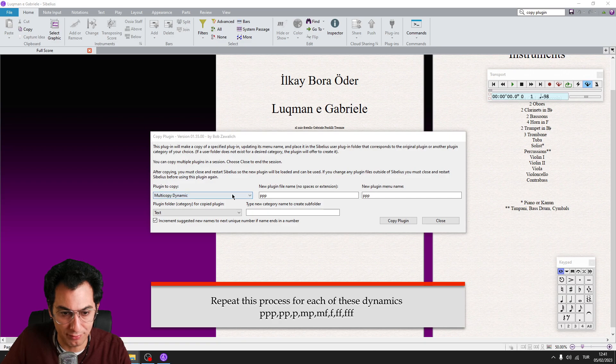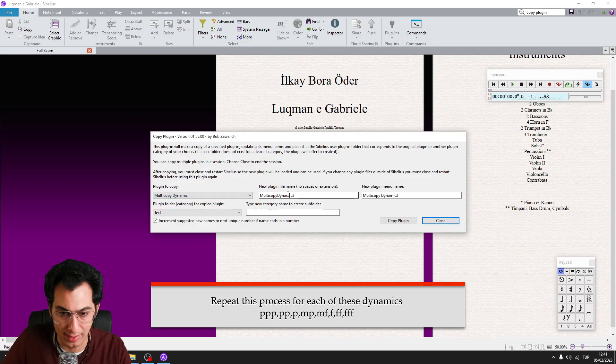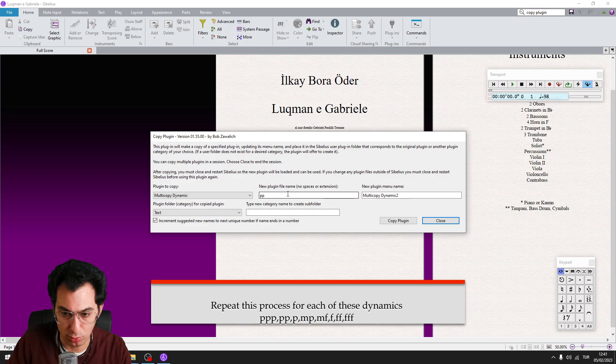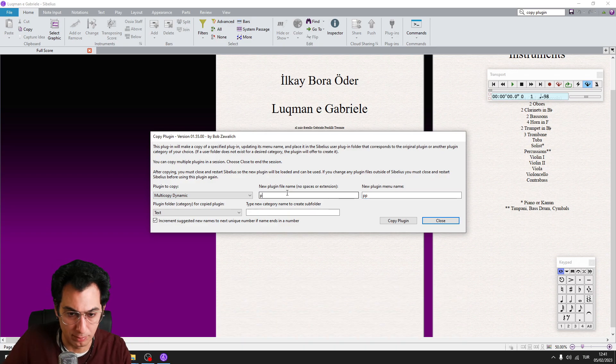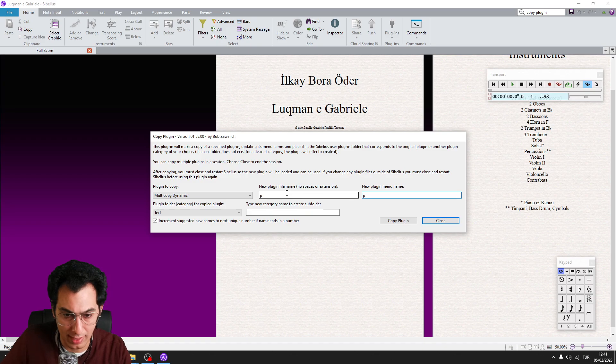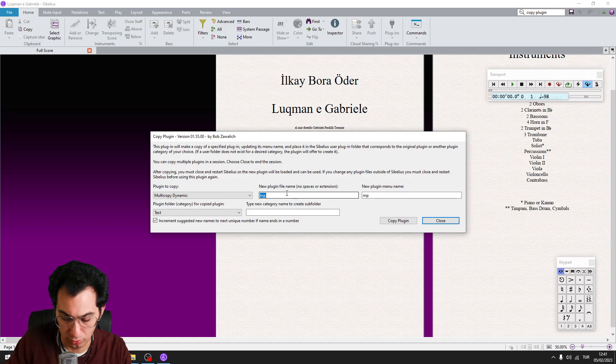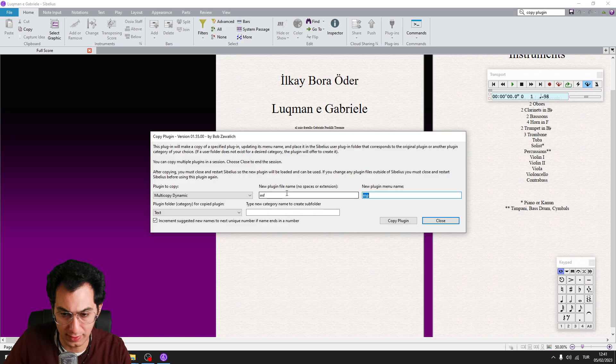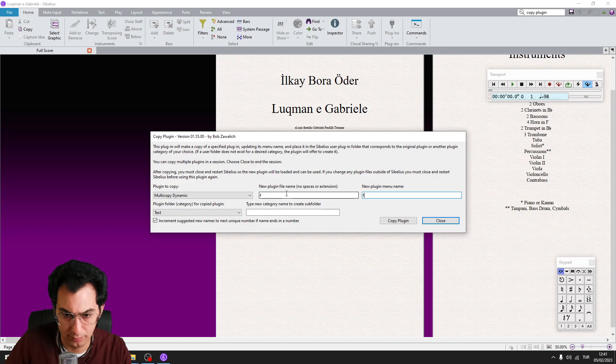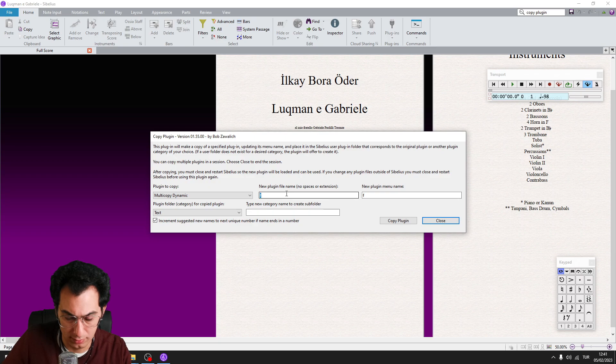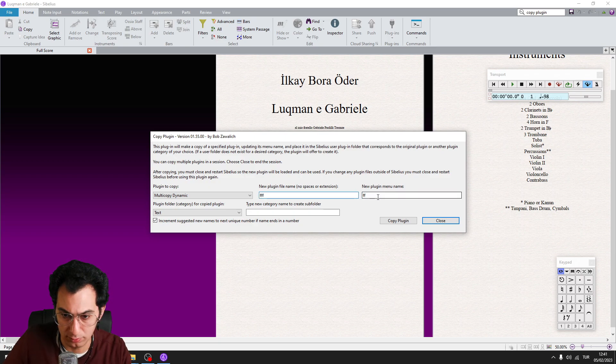You need to find Multi-Copy Dynamic from the list. And this time, repeat this process for the 2P, then for the P, so Piano, then for Mezzo Piano, then for Mezzo Forte, then for Forte, then for Fortissimo, then for Fortississimo.